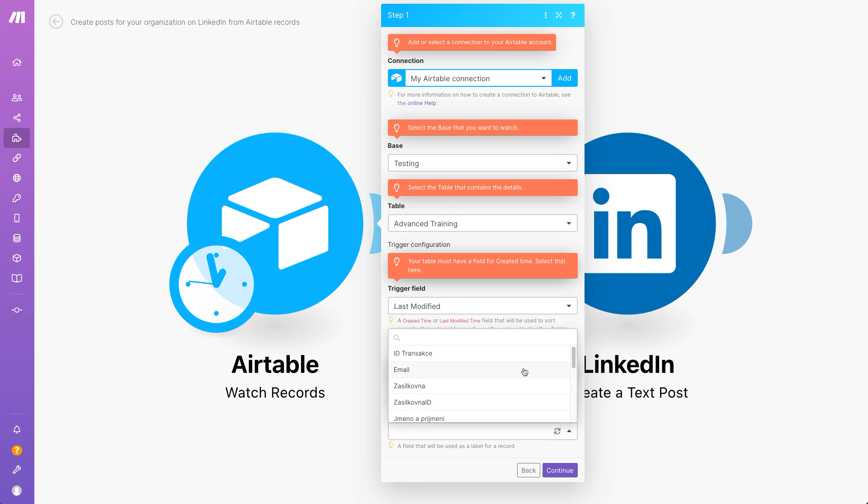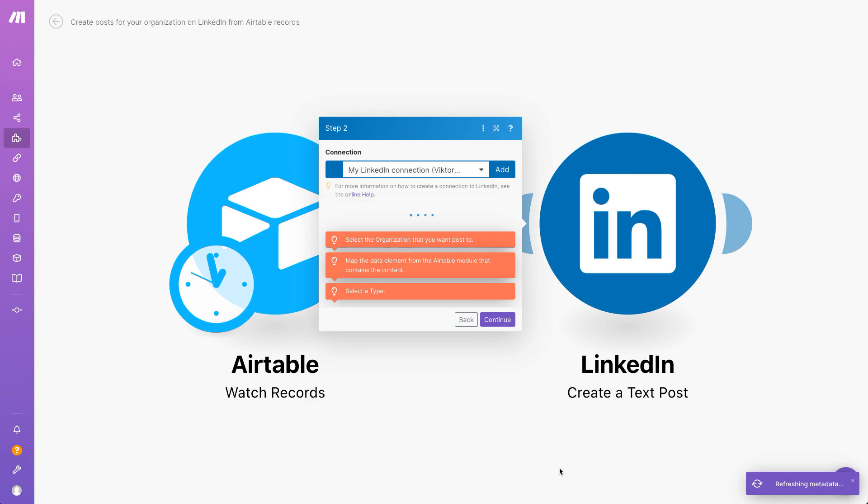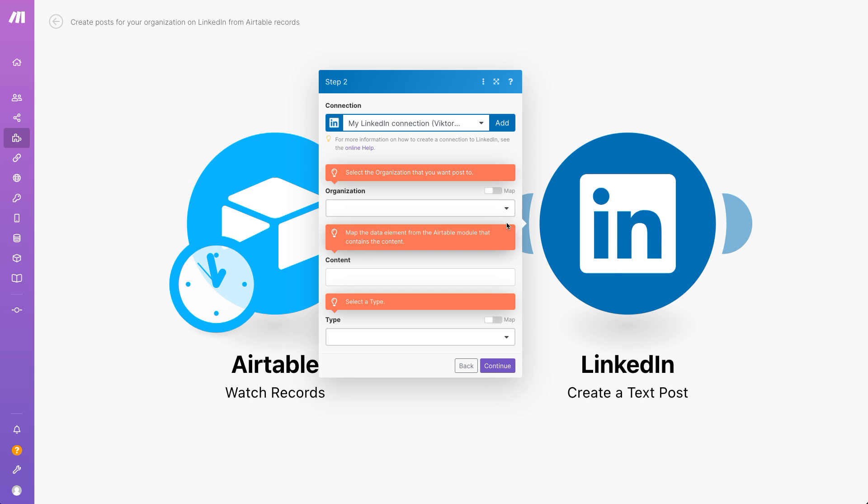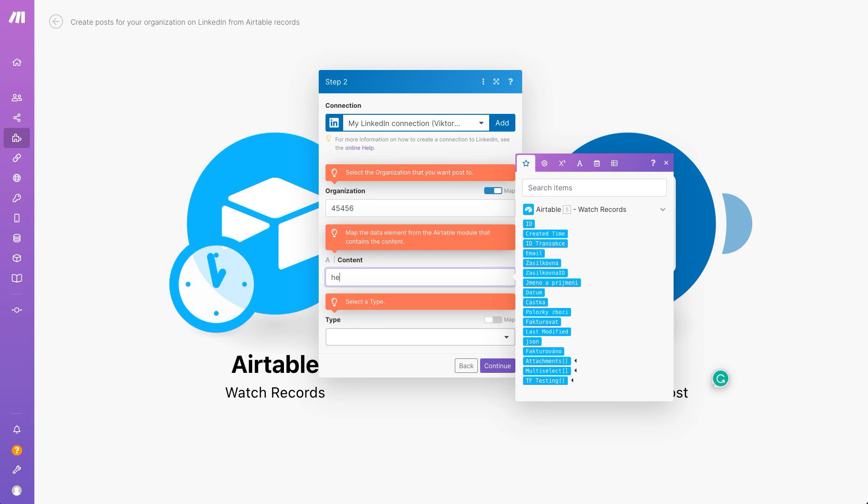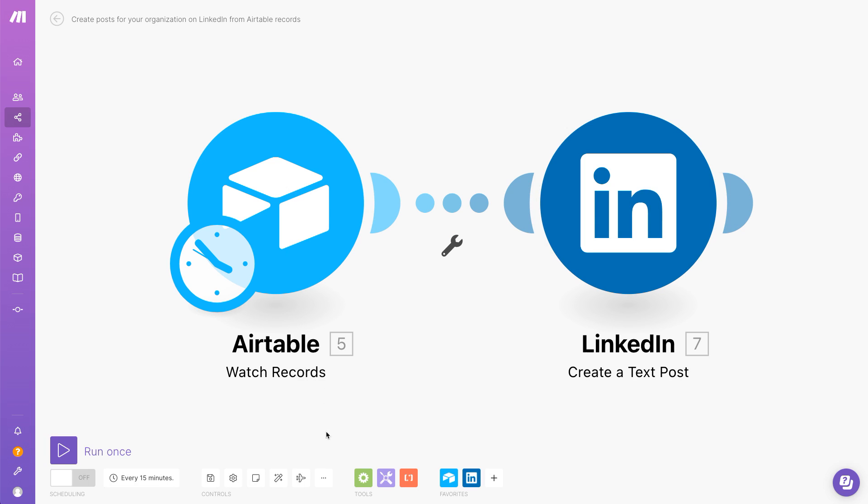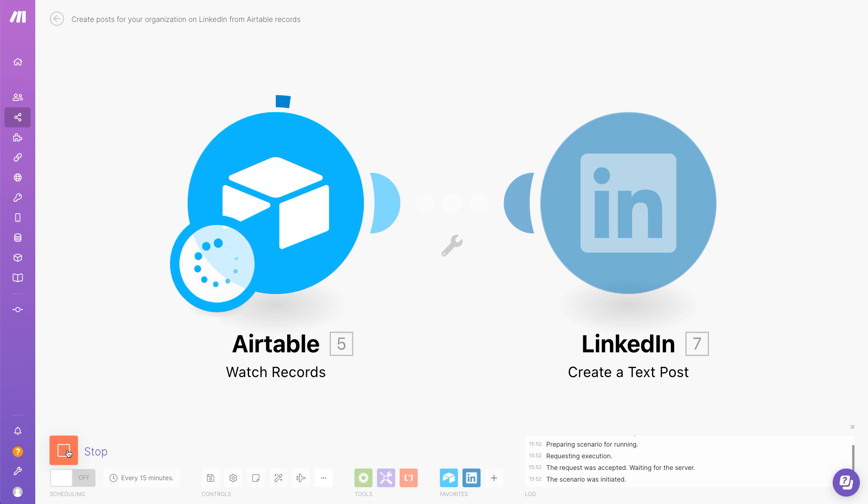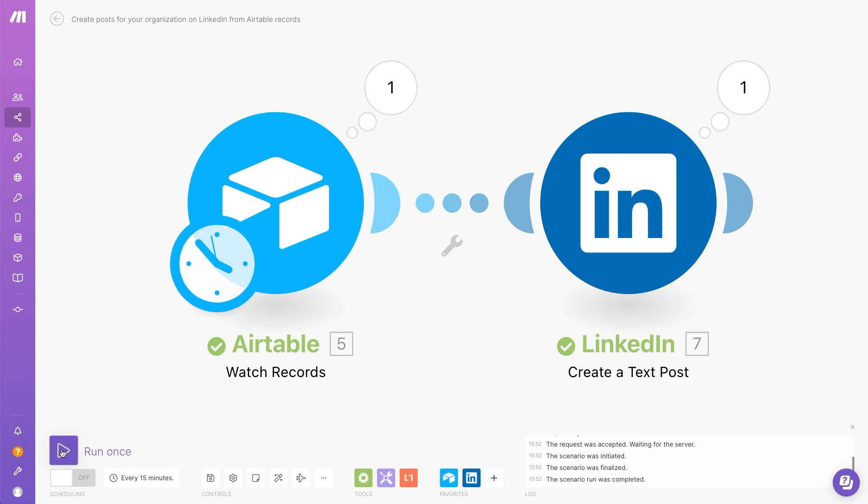The content is fetched from Airtable, which is used as the trigger app or central database in this example, and it will travel up the top route to post on LinkedIn. You can see the data moving between the apps and, in a matter of seconds, the process is completed successfully.